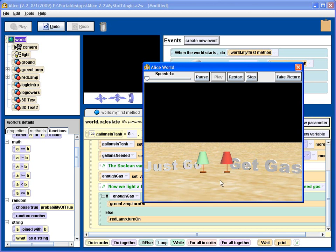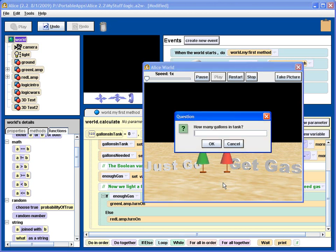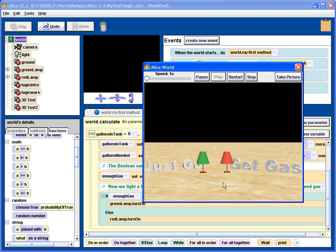Now I press this, okay, and now I click on the ground to start over. The lamp goes out, ask me another question. If I have two gallons, and I need five, the red lamp goes on. I need to get gas.